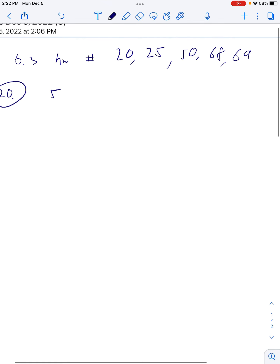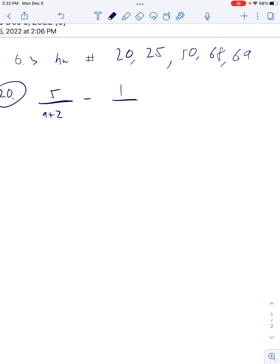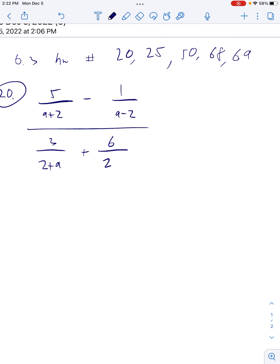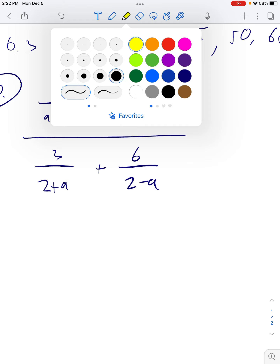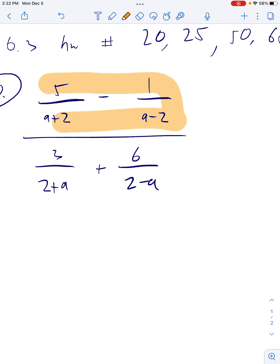So we have 5 over (a + 2) minus 1 over (a − 2), all over 3/2 plus (a + 6) all over (2 − a). Okay, so the first step is we combine the top into one fraction.